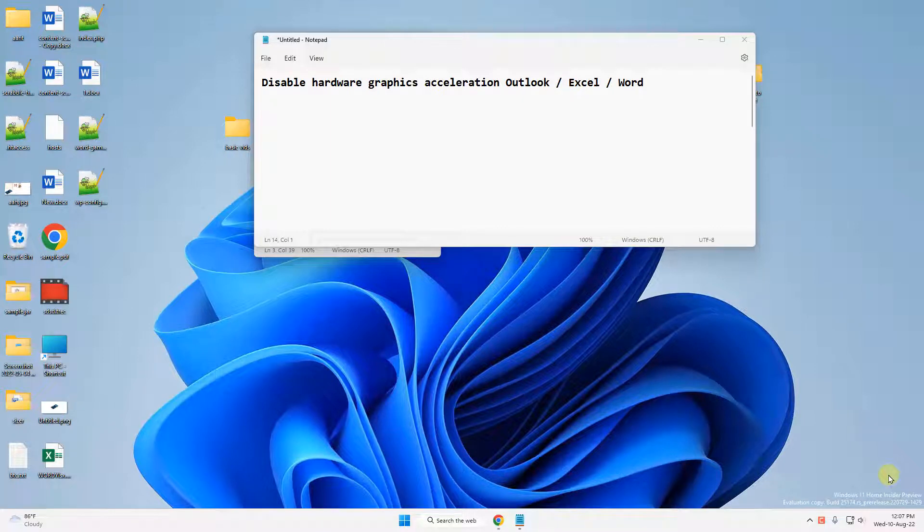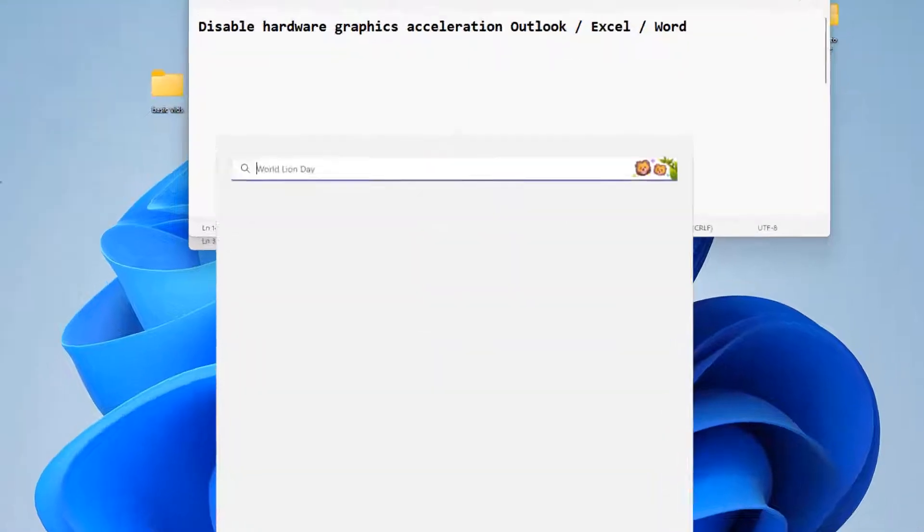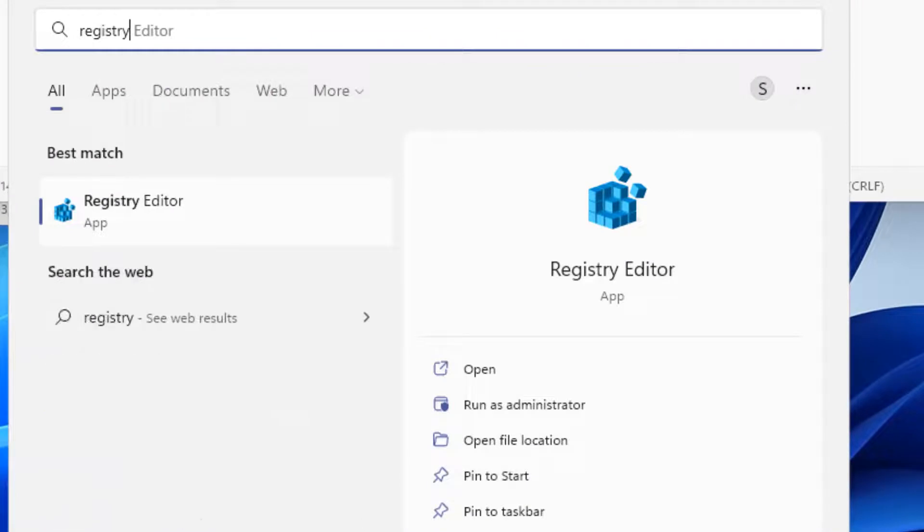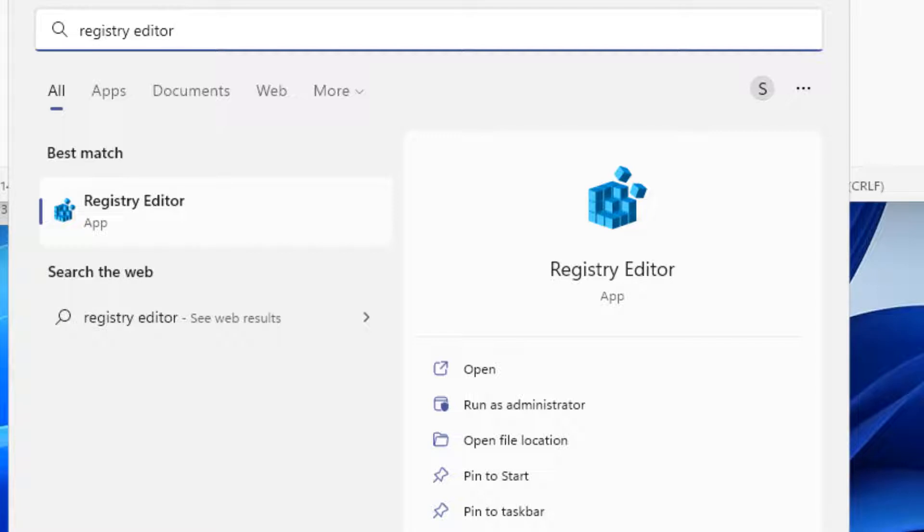Hi guys, let's see how to disable hardware graphics acceleration in Outlook, Excel, Word, and MS Office. We'll do this via Registry Editor because the option in Word, Office, or Outlook is grayed out and not available.